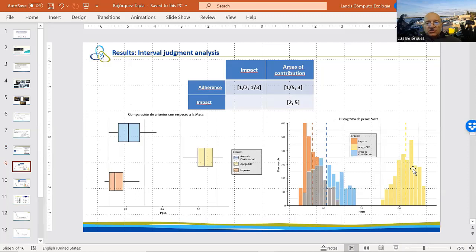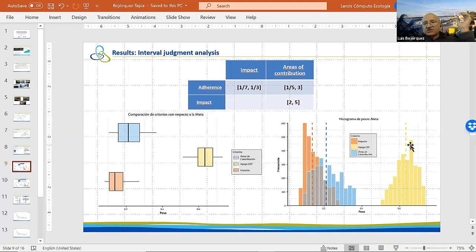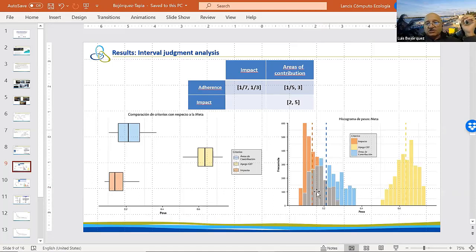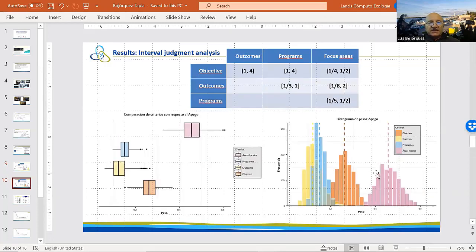The results of the interval judgment analysis showed something like a three-by-three matrix. With the stakeholders, we showed how the different points of view affected the distribution of weights. For example, it was very clear that the criterion shown in yellow had no chance of a rank reversal, but the probability of rank reversal between the blue and the orange criteria was rather high. It would therefore be beneficial to treat these two criteria with equal weight to minimize uncertainty. These figures helped stakeholders understand how we were bringing all the pieces together.